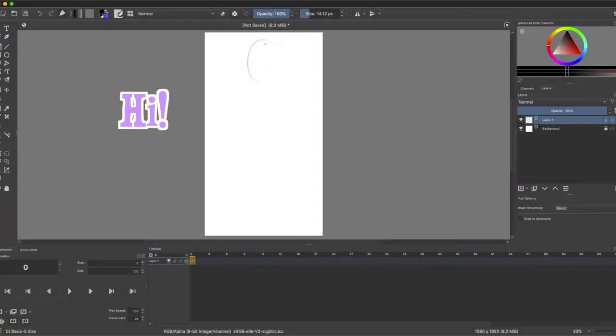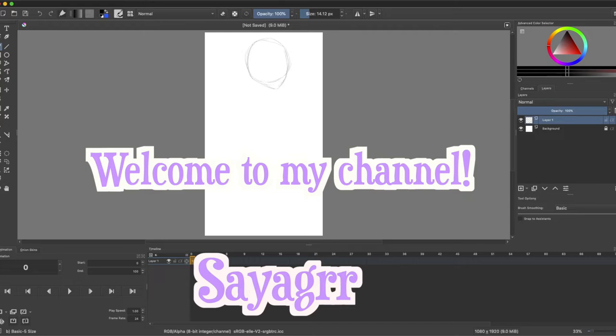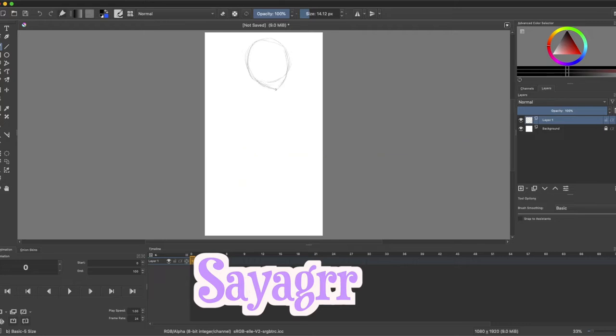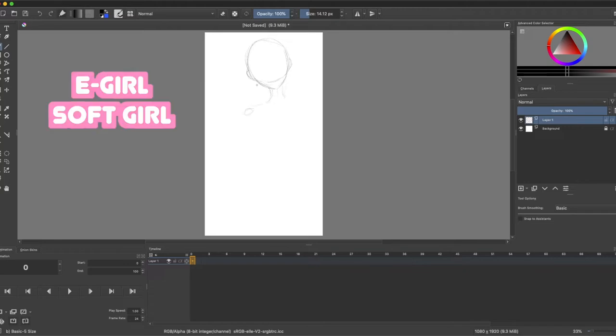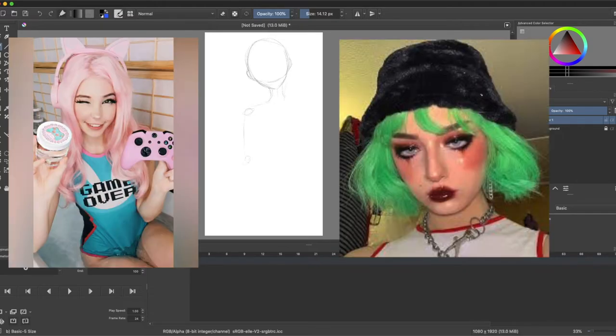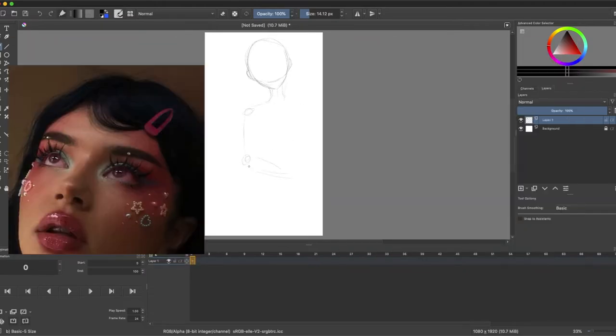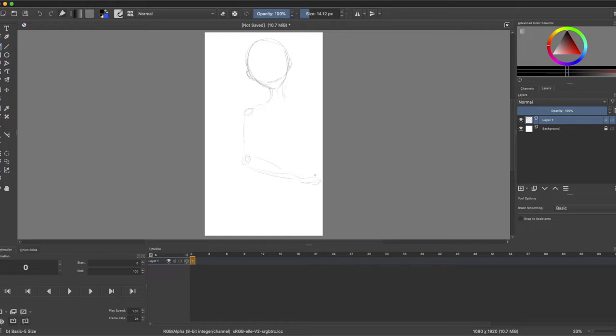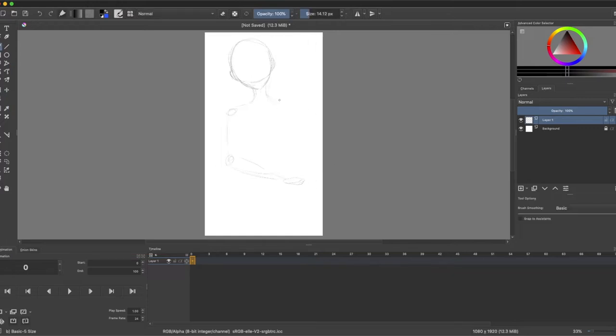Hi guys, welcome to my channel. My name is Sia. Welcome if you aren't new here. Today I'm going to be drawing my very first speed painting. I wanted to do one of an e-girl or a soft girl. I'm not really sure what to call them, they kind of look similar to me.